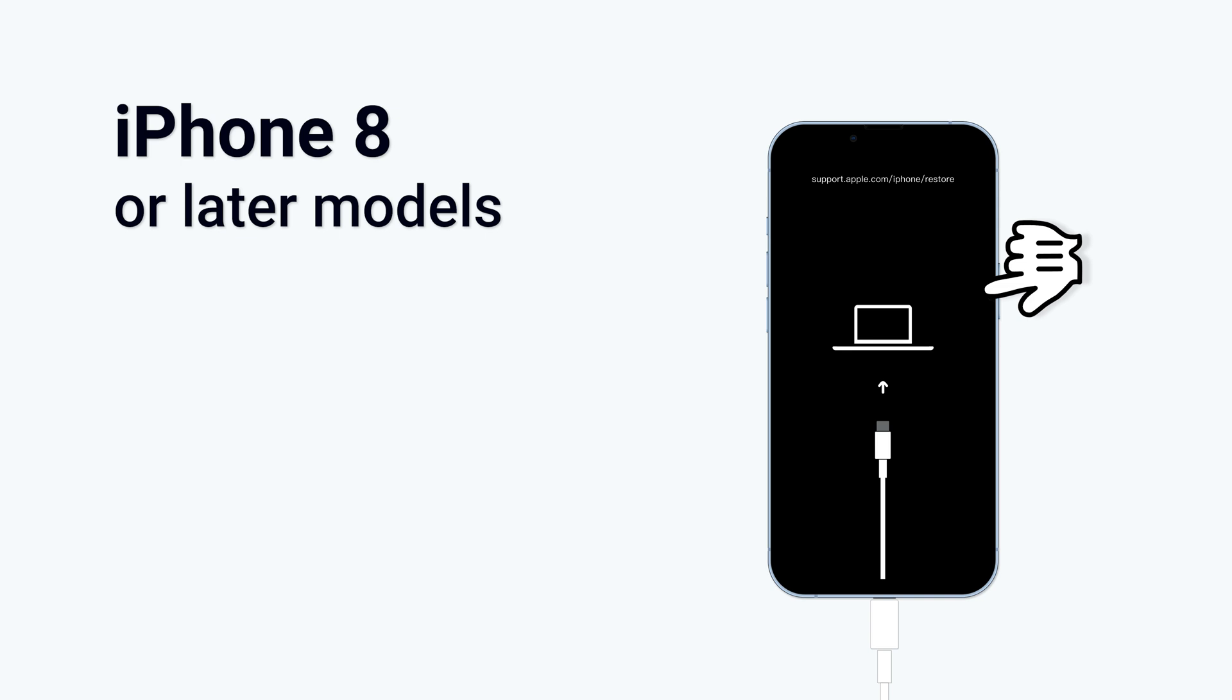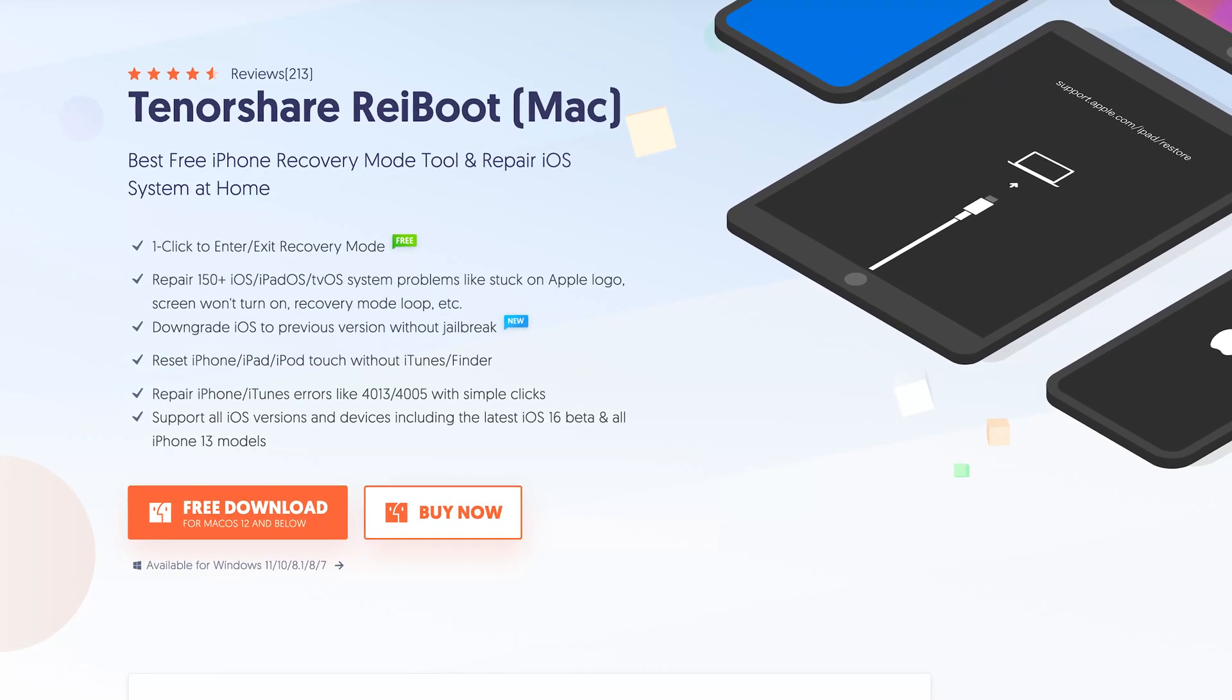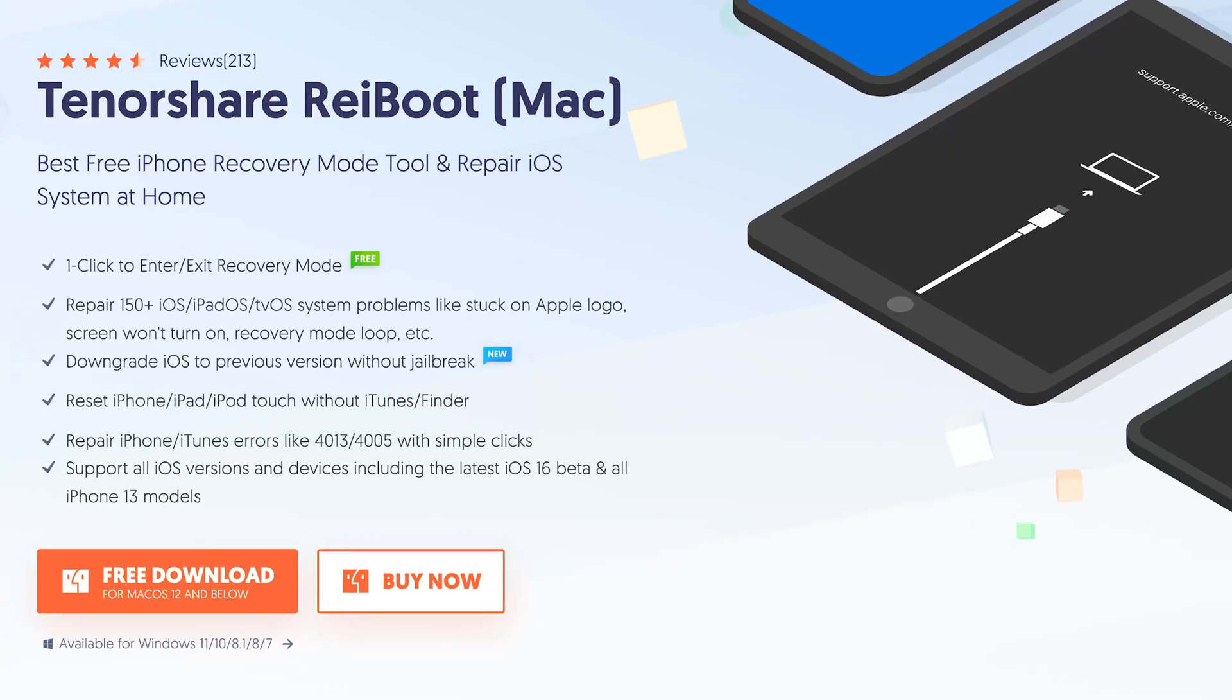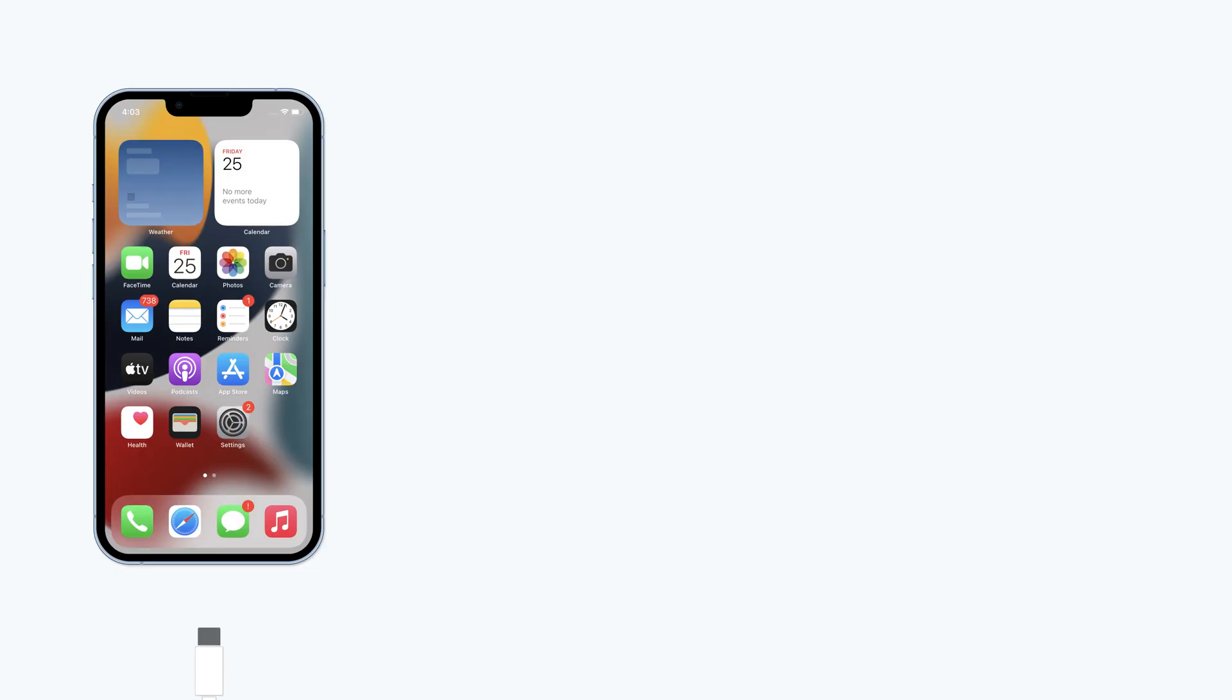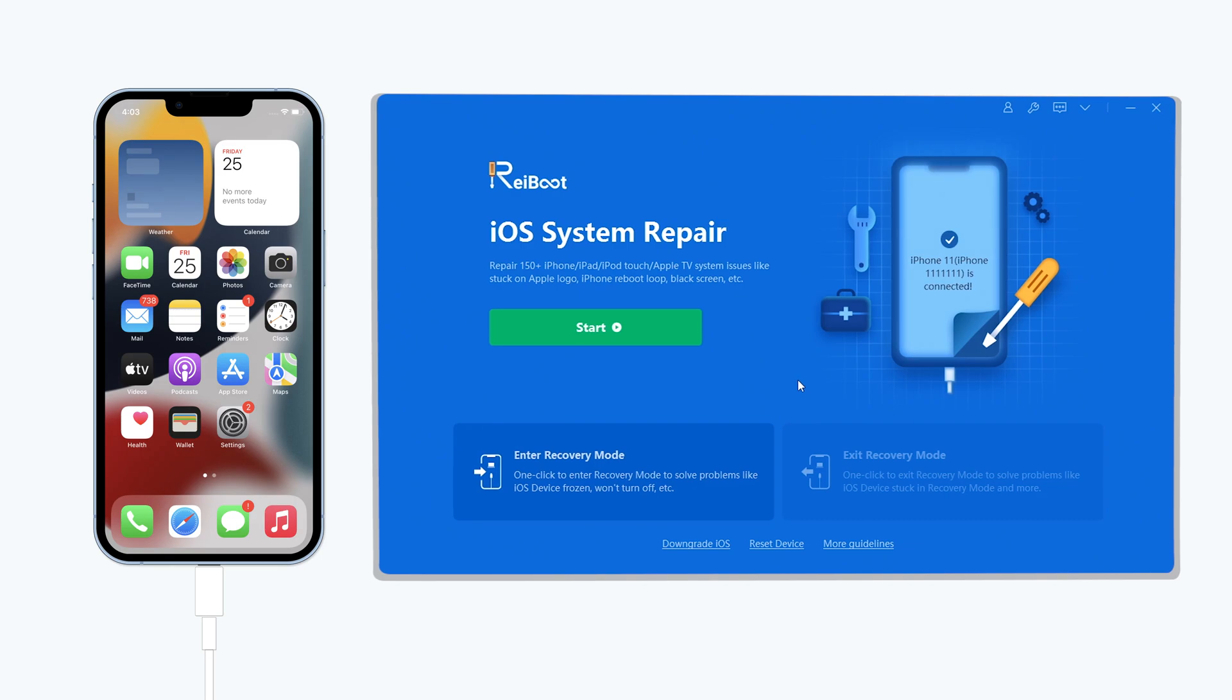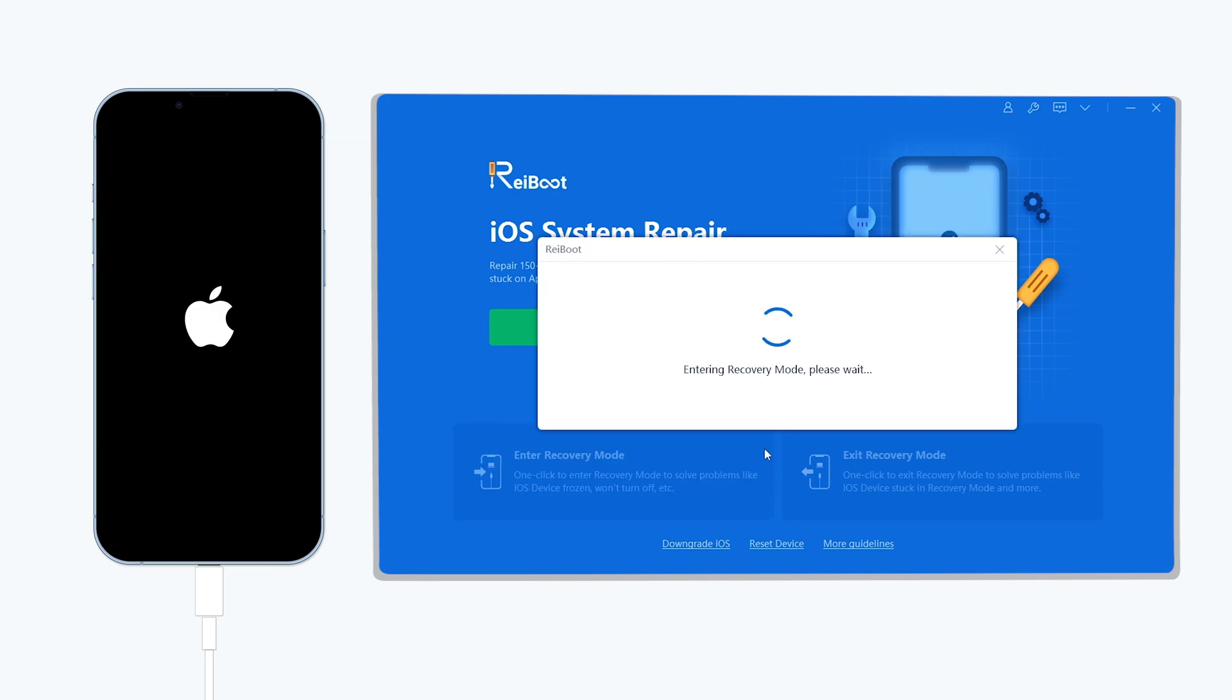If you want a more convenient way, I recommend using Tenorshare Reiboot. All you need to do is connect your iPhone to a PC or Mac, then open Reiboot. Click the enter recovery mode option, and your iPhone is in recovery mode.